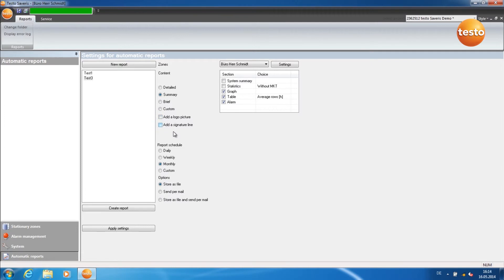Here you define the time cycle of the report. Here you can set the dispatch options.